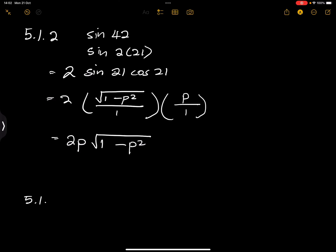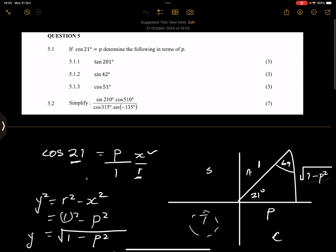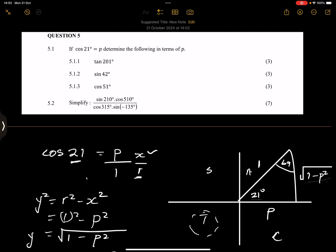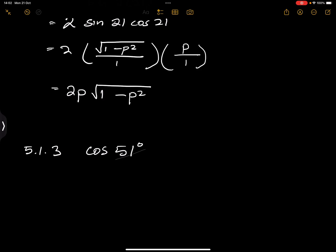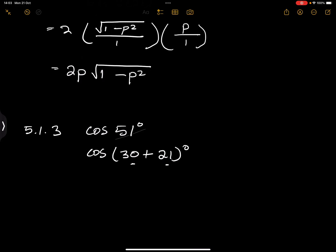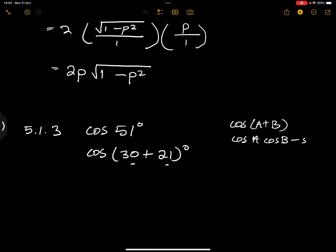For 5.1.3, we have cos(51°). We'll use the compound angle formula, breaking 51 into 30 — a special angle — plus 21, the angle we're given. Remember that cos(A + B) = cosA·cosB − sinA·sinB.